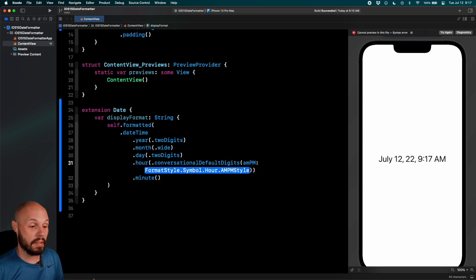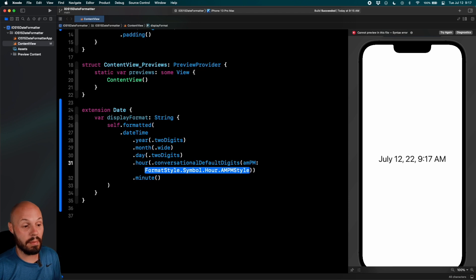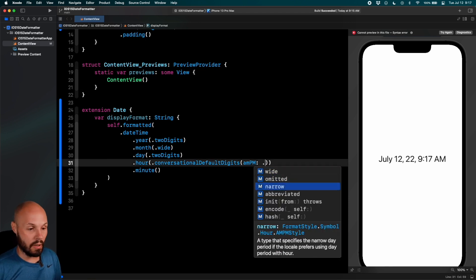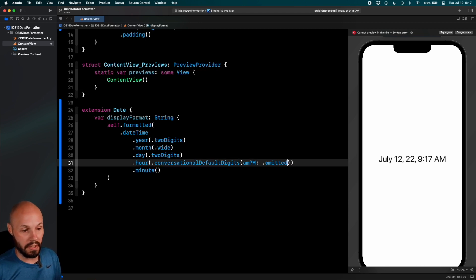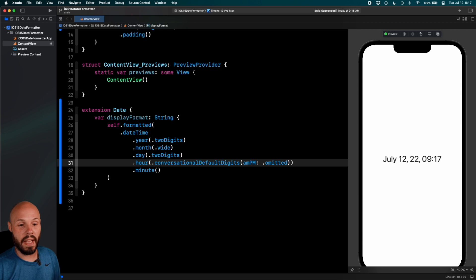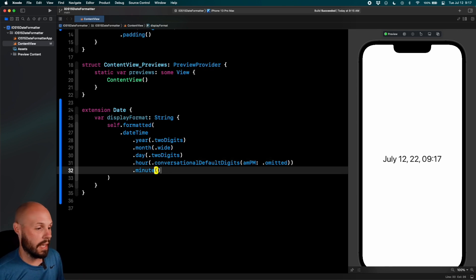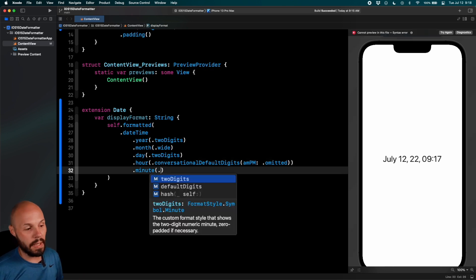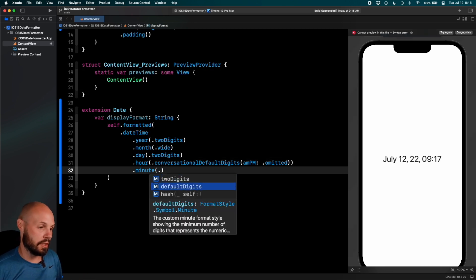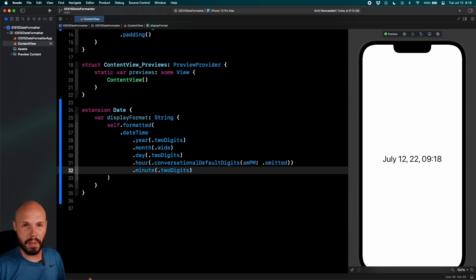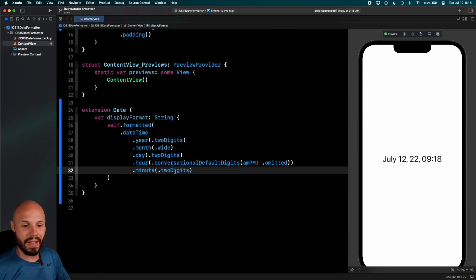So I'll do dot, you can do wide, narrow, omitted. We'll go ahead and omit the AM PM. So as you can see on the right we no longer display AM PM. Again, minute, two digits, default digits. We'll go two digits for the minute. That'll be like zero one if there's only one. So that looks like a typical date.